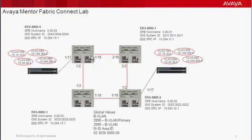In the future, ERS 8800-4, the node we are configuring, will become a backbone edge bridge.